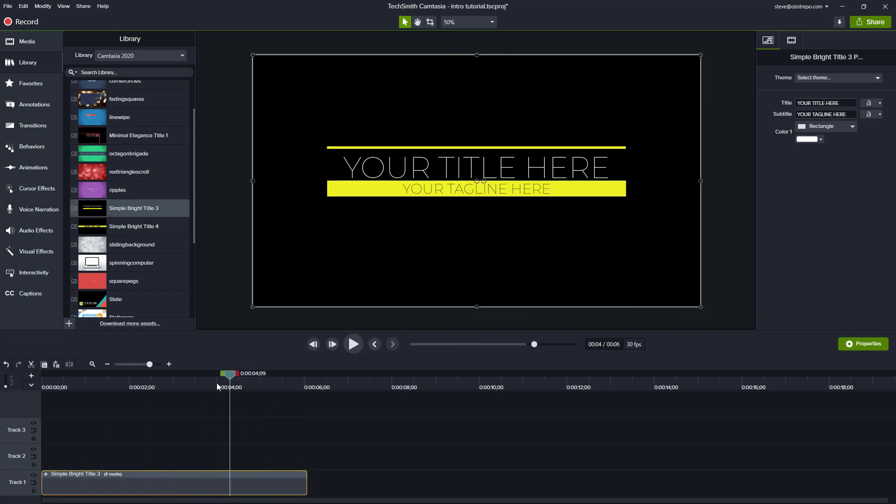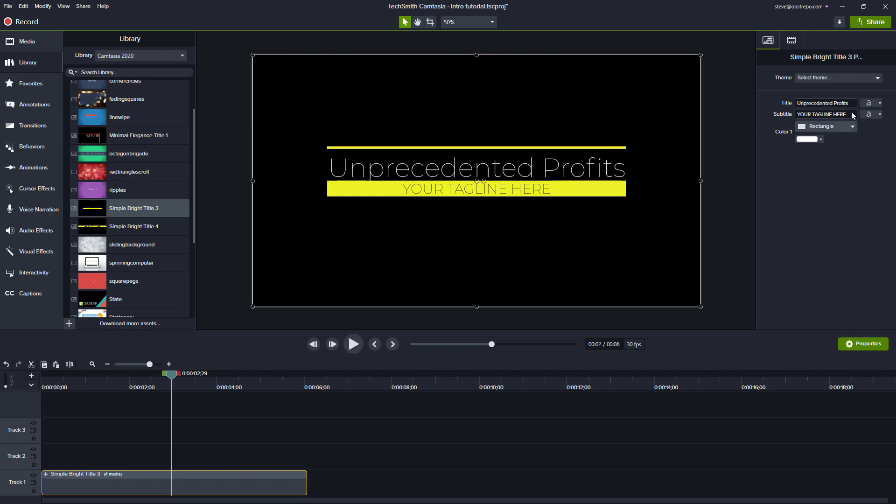So I'm going to pull that back into about the middle there and I'm going to change the title and the subtitle. I'll put unprecedented profits and then for the subtitle I'll put the tagline I use on my YouTube channel, which is make money online in unprecedented times.